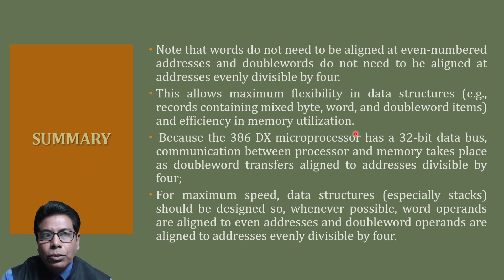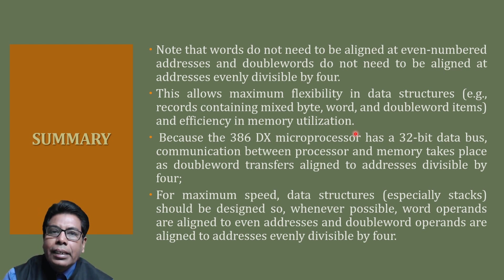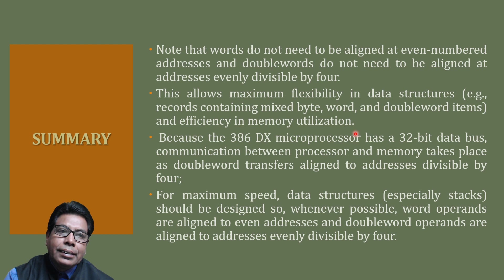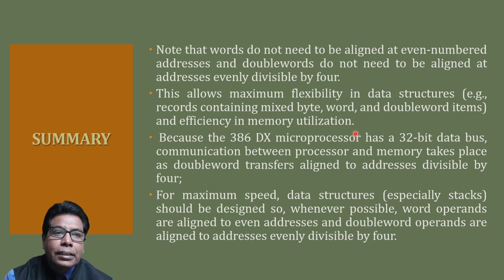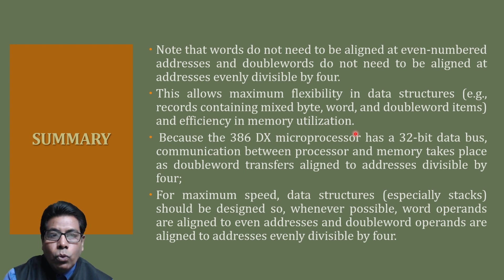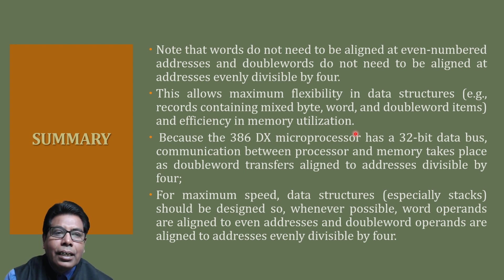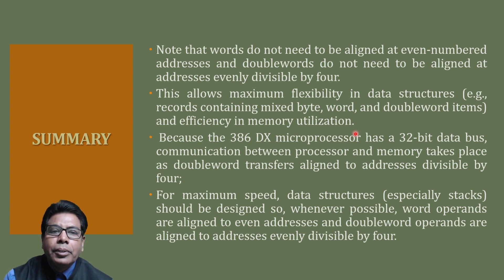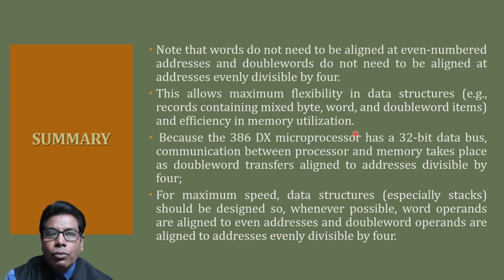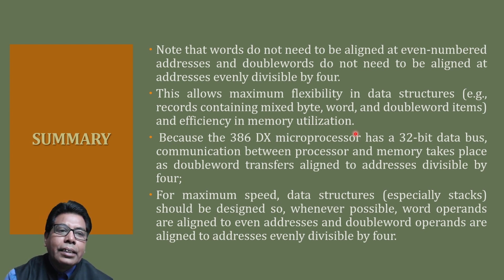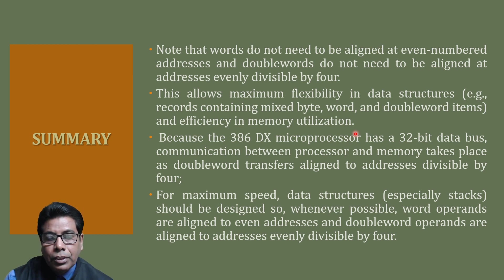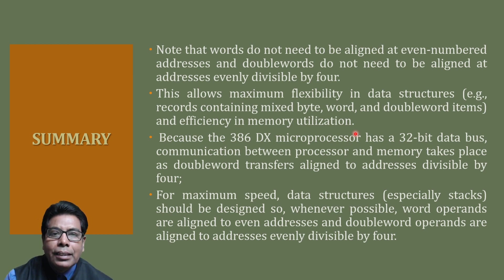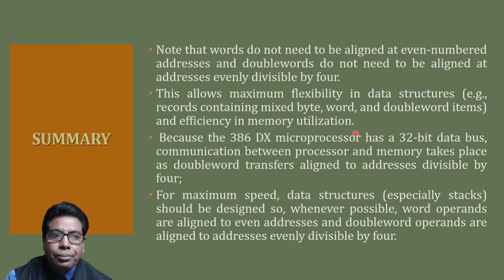Words do not need to be aligned at even numbered addresses and double words do not need to be aligned at addresses evenly divisible by 4. This allows maximum flexibility in data structures, for example, records containing mixed byte, word and double word atoms. Memory utilization will be efficient with the help of this.